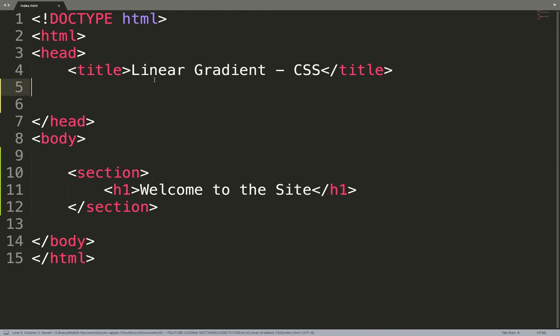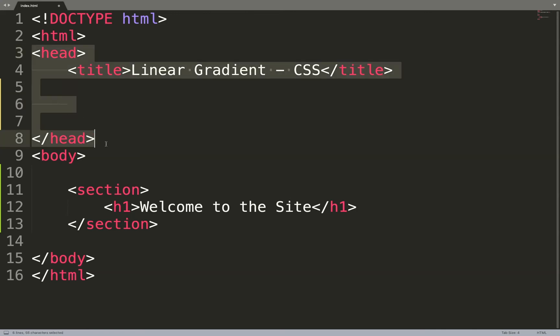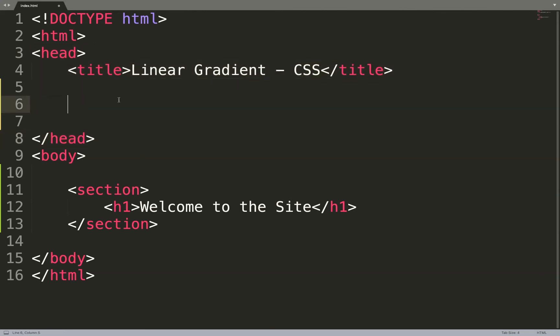For the CSS I'm not even going to use an external CSS file. Of course that is the ideal, and you can do the same exact effect using your external CSS file. But just to be more practical I'm going to do the CSS right here inside the head of my HTML code. So let's go.